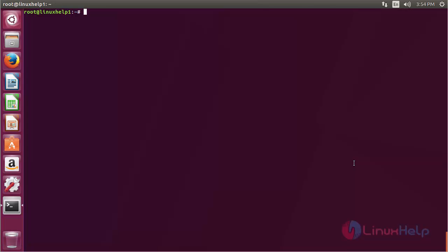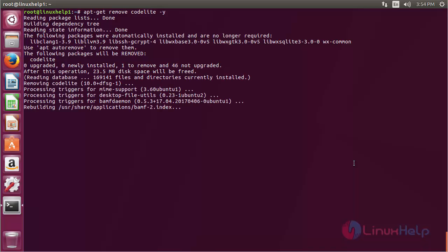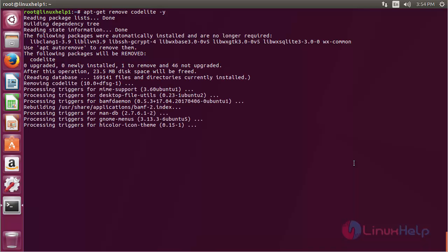For removing CodeLite, the command is: apt-get remove codelight, and press Enter. The CodeLite package has been successfully removed from the Ubuntu 17.04 machine.